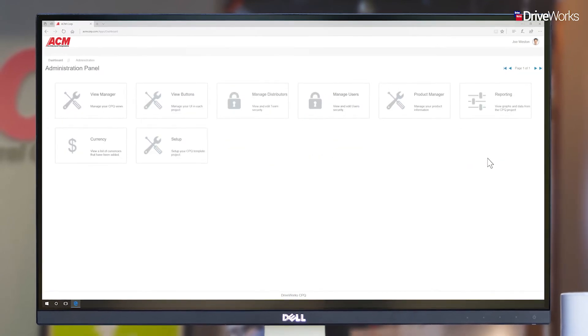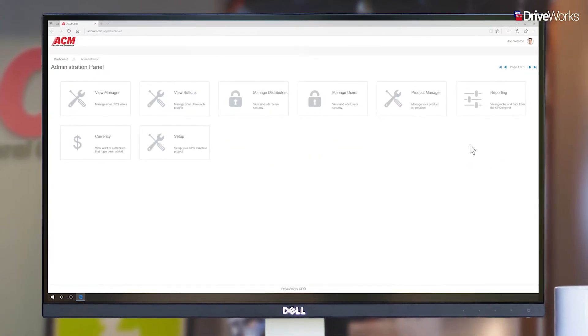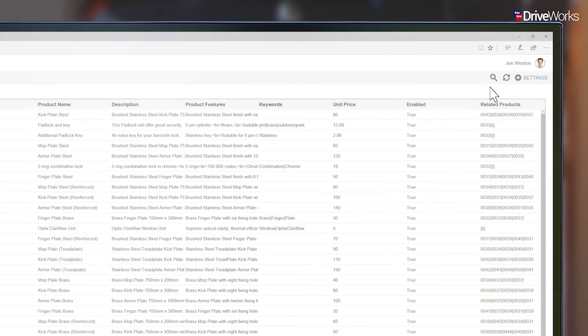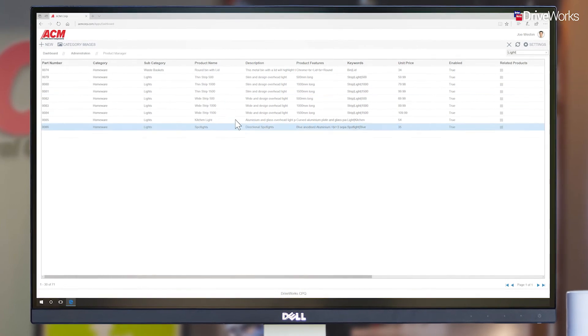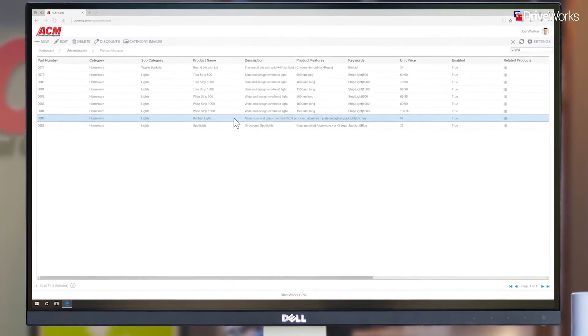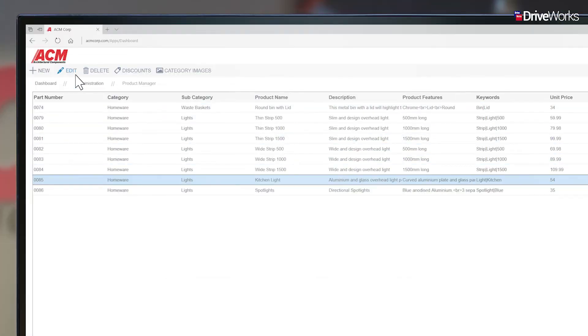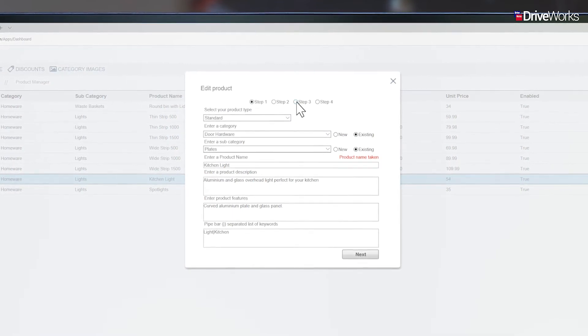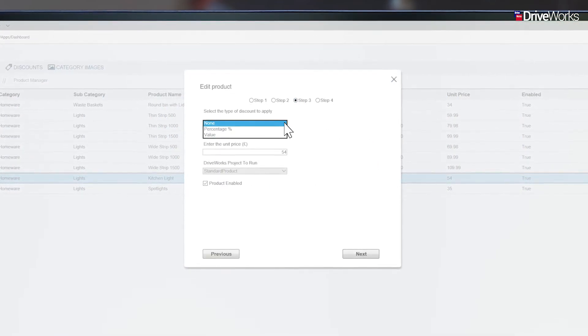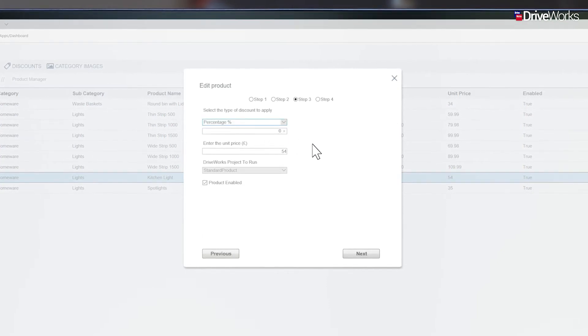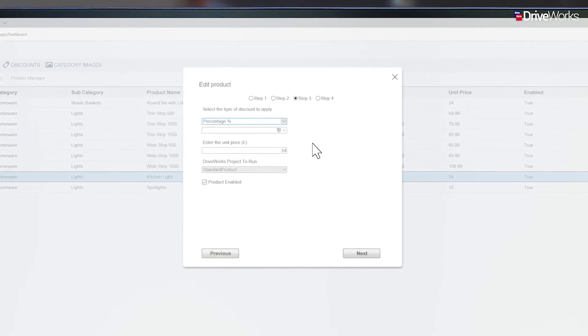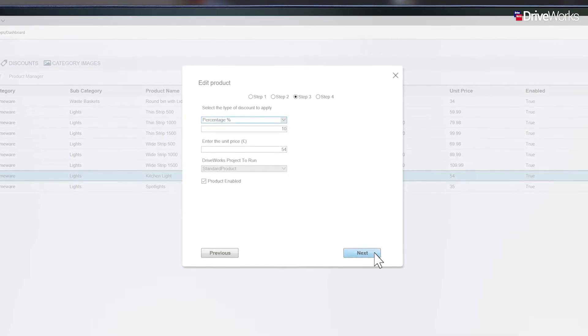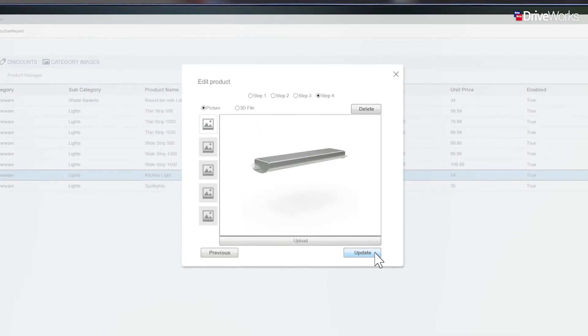Once he has set up his DriveWorks CPQ dashboards, Joe can easily perform day-to-day tasks managing and maintaining his CPQ solution. Here, we see him making some changes to the product pricing. A seasonal promotion is about to begin, where ACM stock lighting products are on sale. Discounts can be applied in many different ways using DriveWorks. Here, Joe is applying a unit price discount of 10% to the kitchen light product.